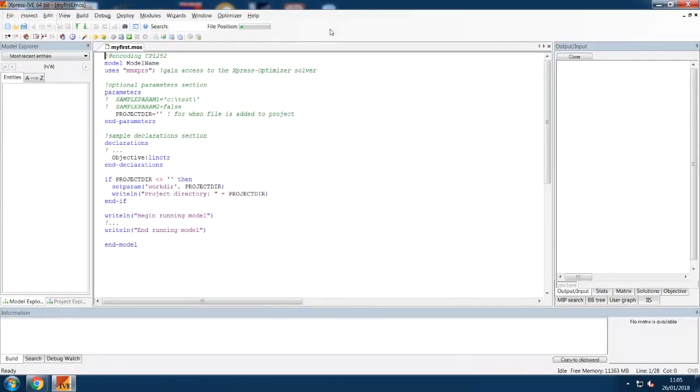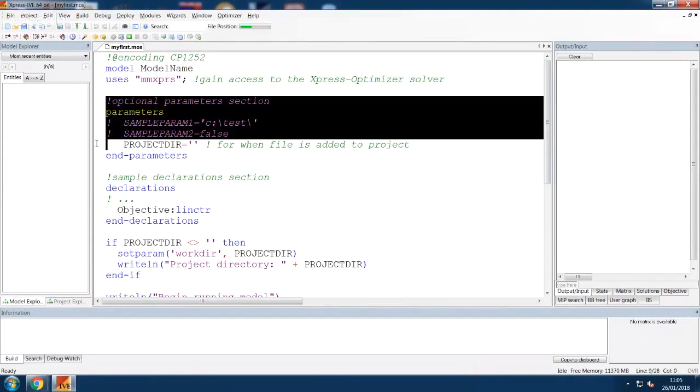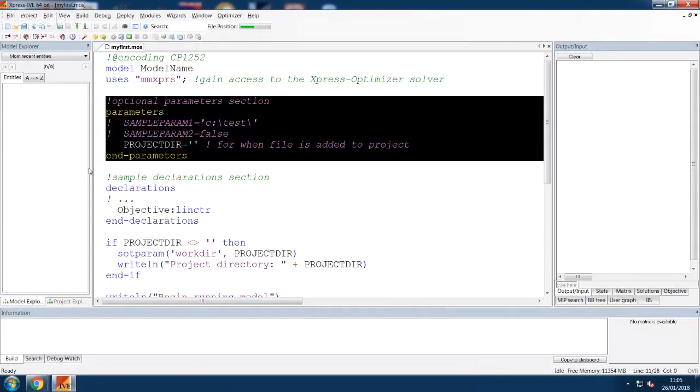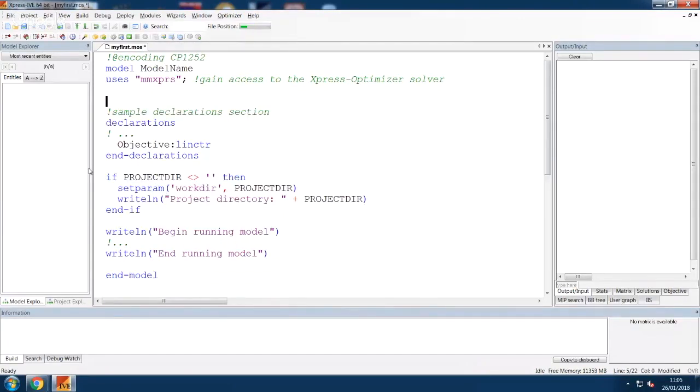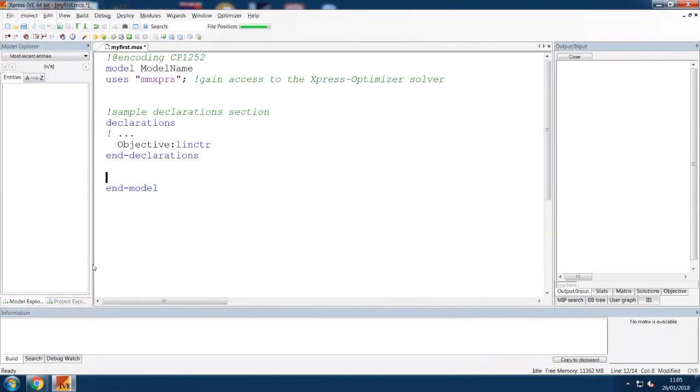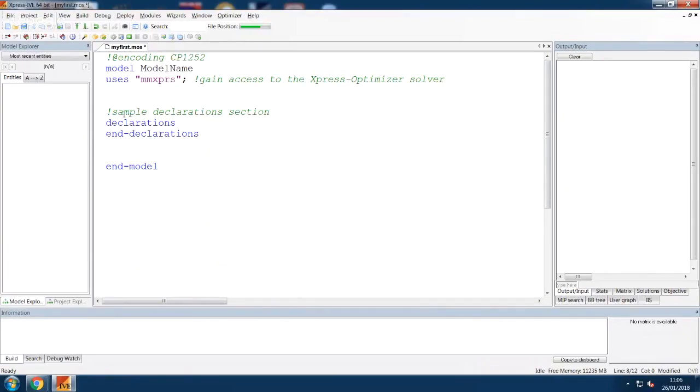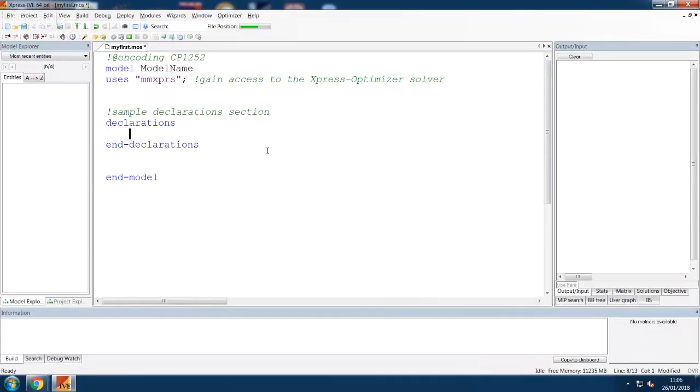You can remove most of it. Keep the top three lines, remove everything under the Declarations block, but keep the last line that says End Model, and only keep the Declarations and End Declarations lines of the sample Declarations block. Now you can start writing your program.